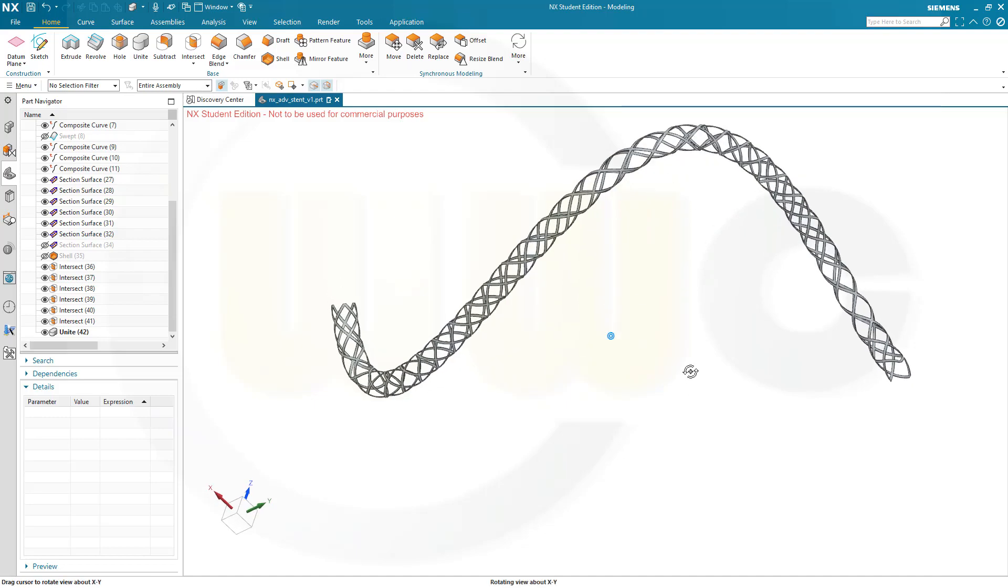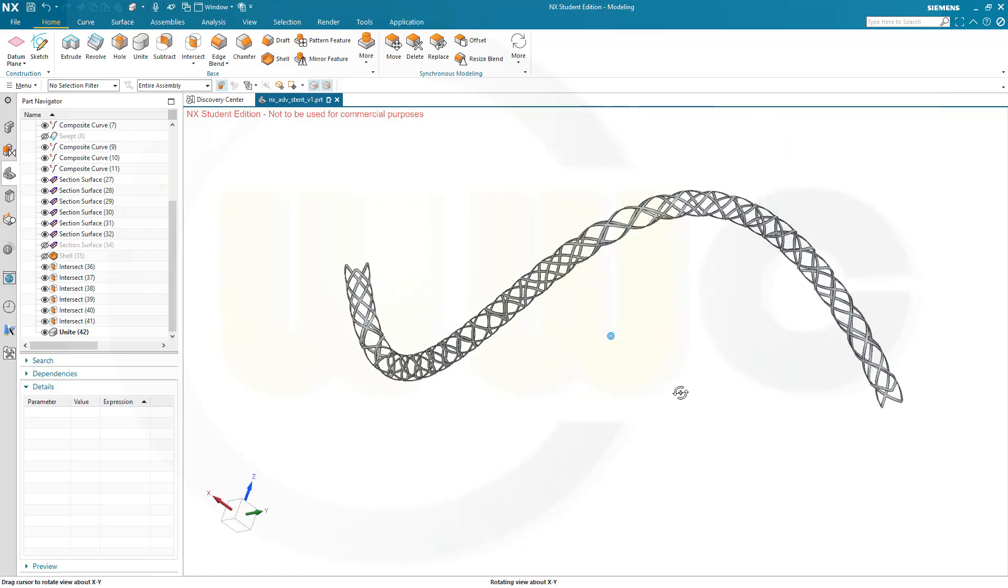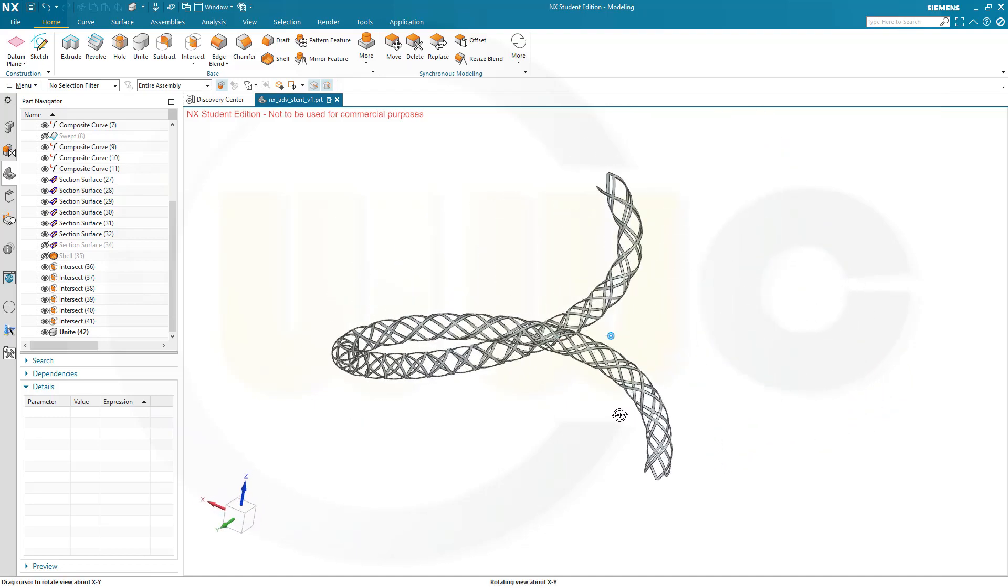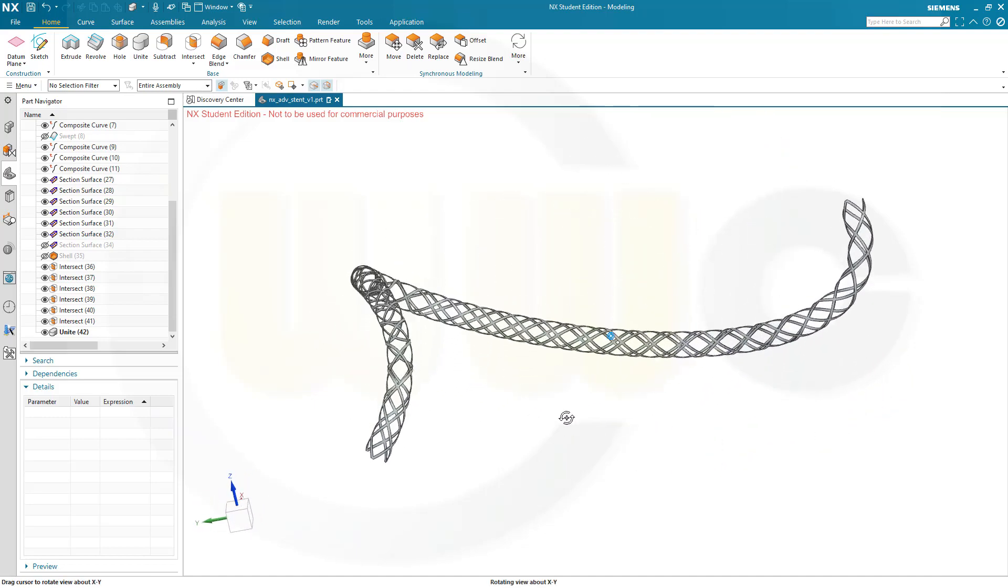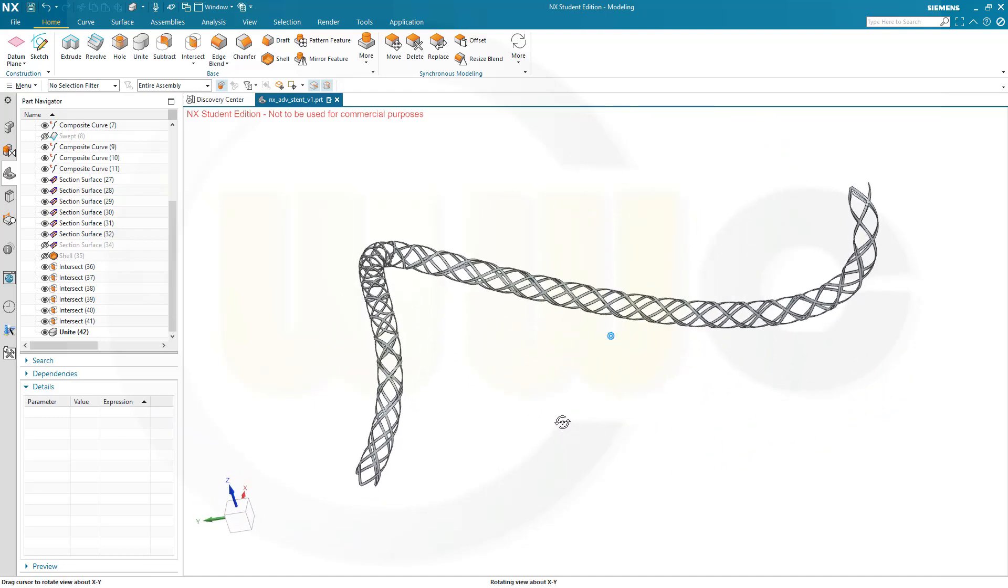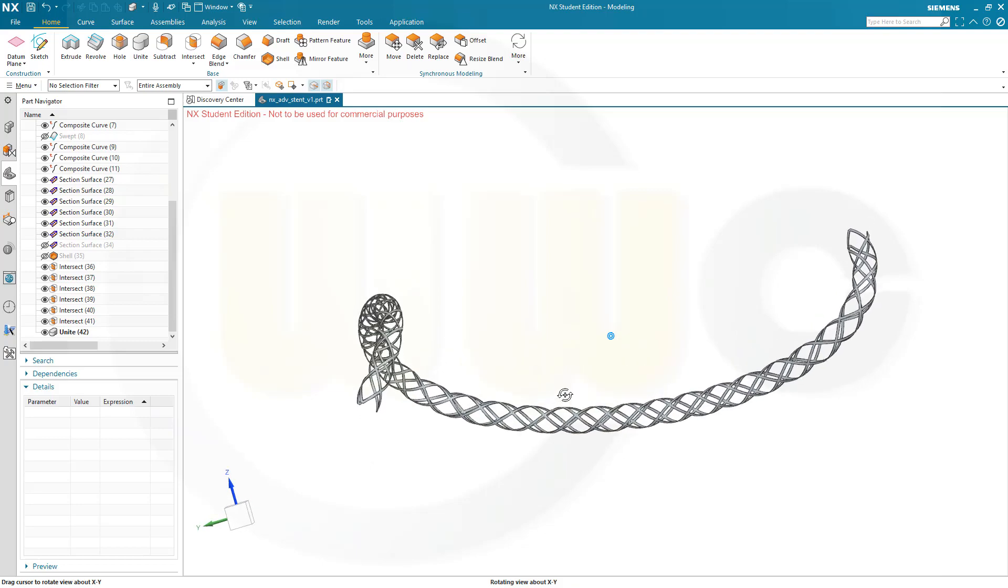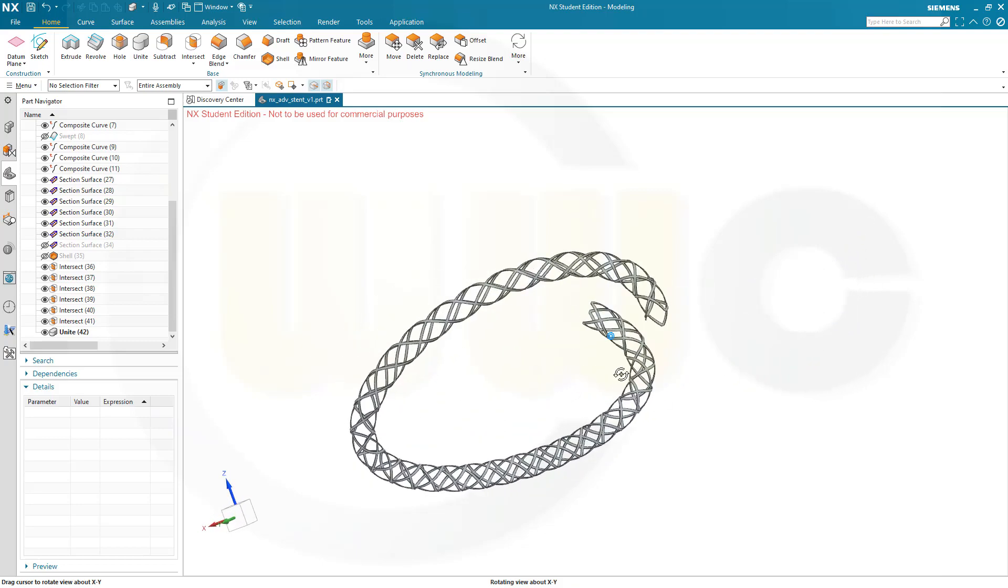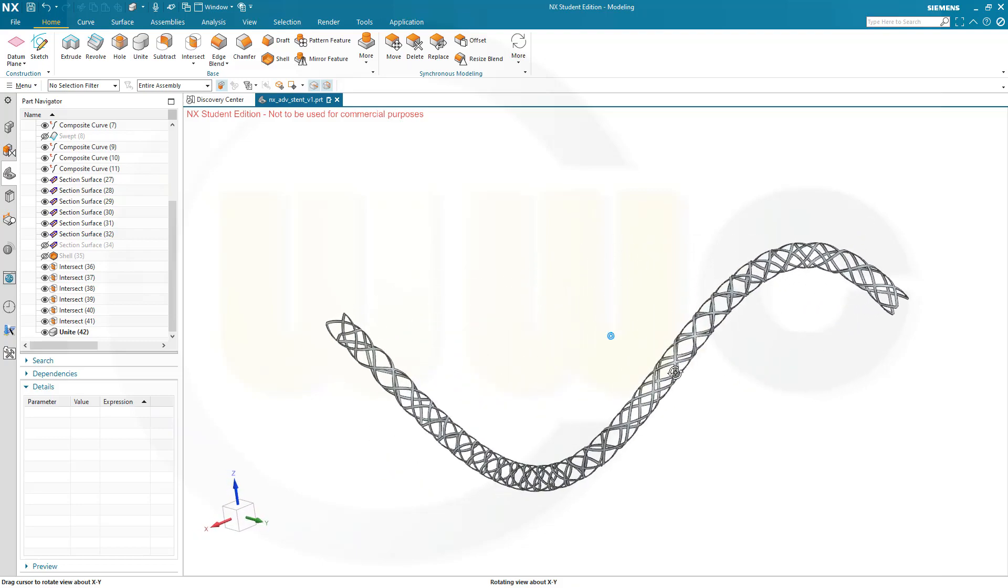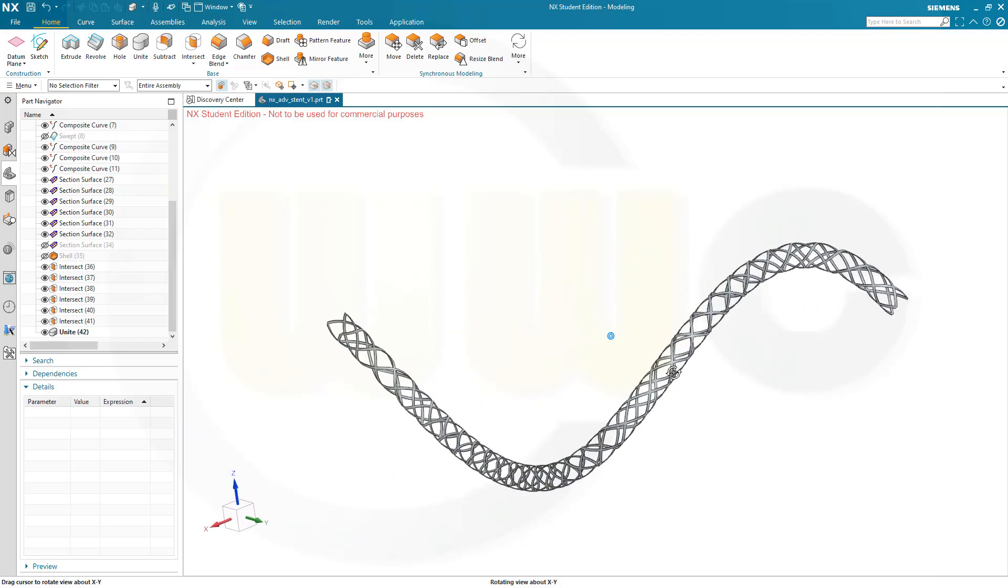Hi, welcome to Siemens NX video tutorial. It's a follow-up to the last one, the advanced stent, now an improved stent.